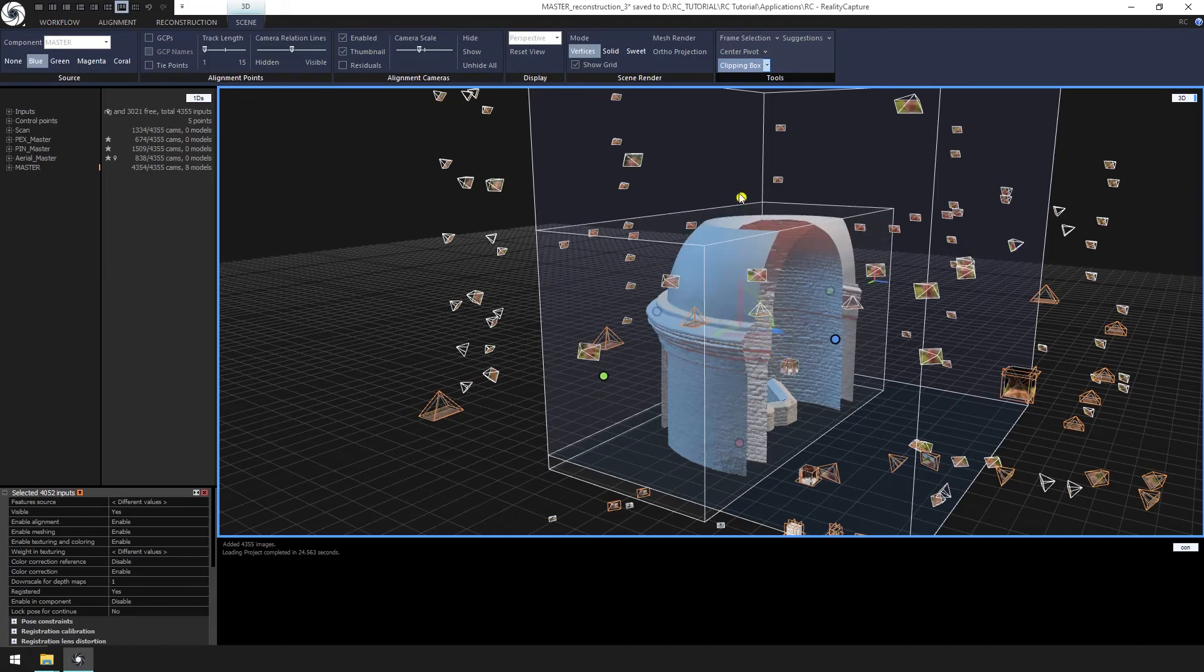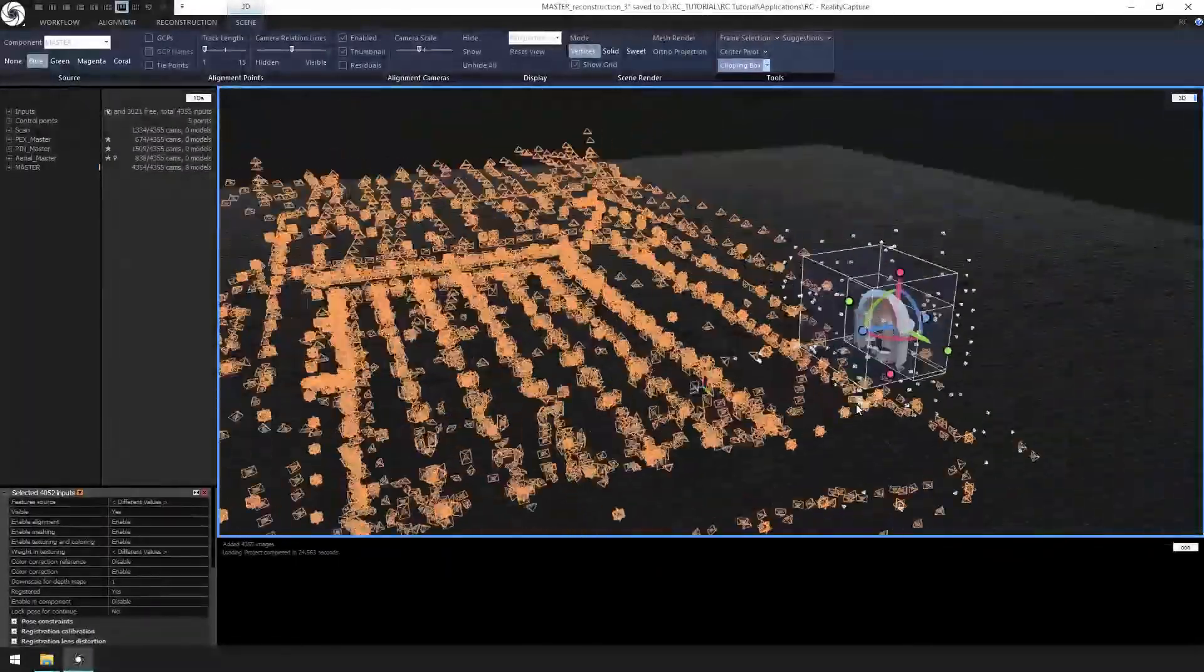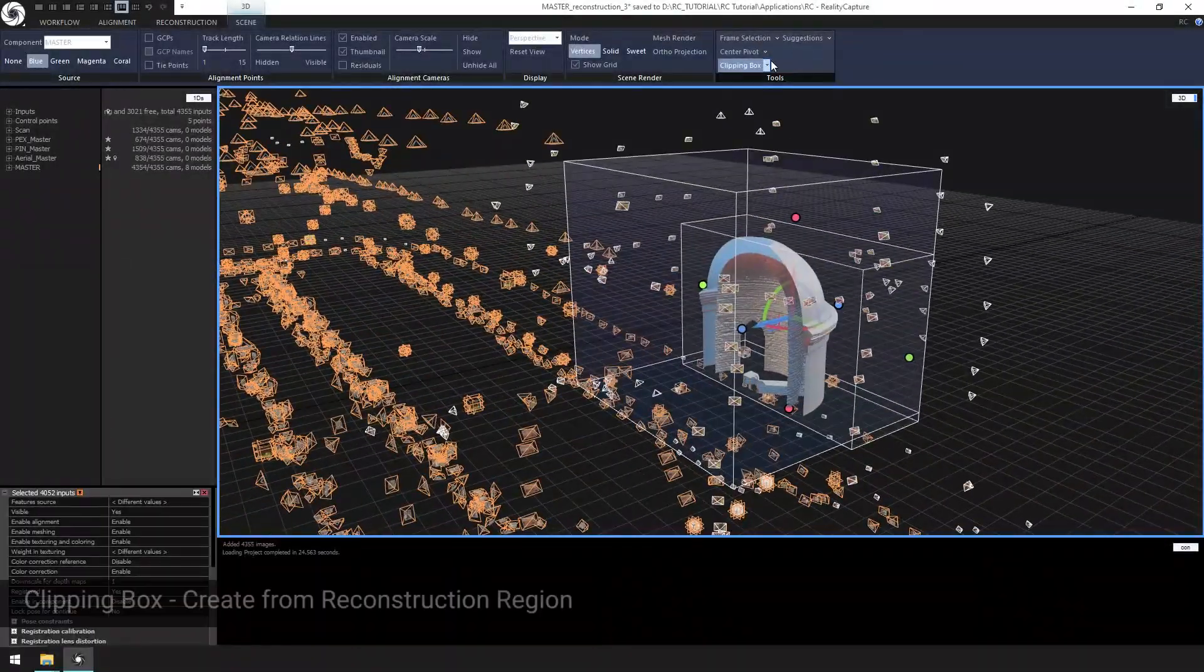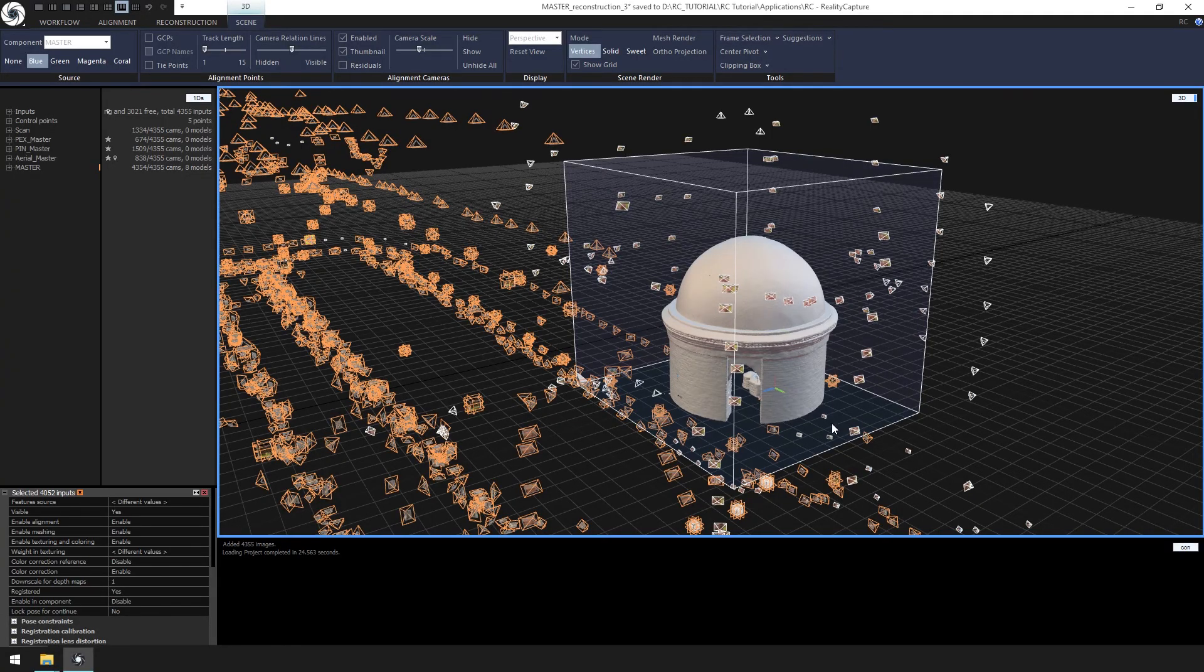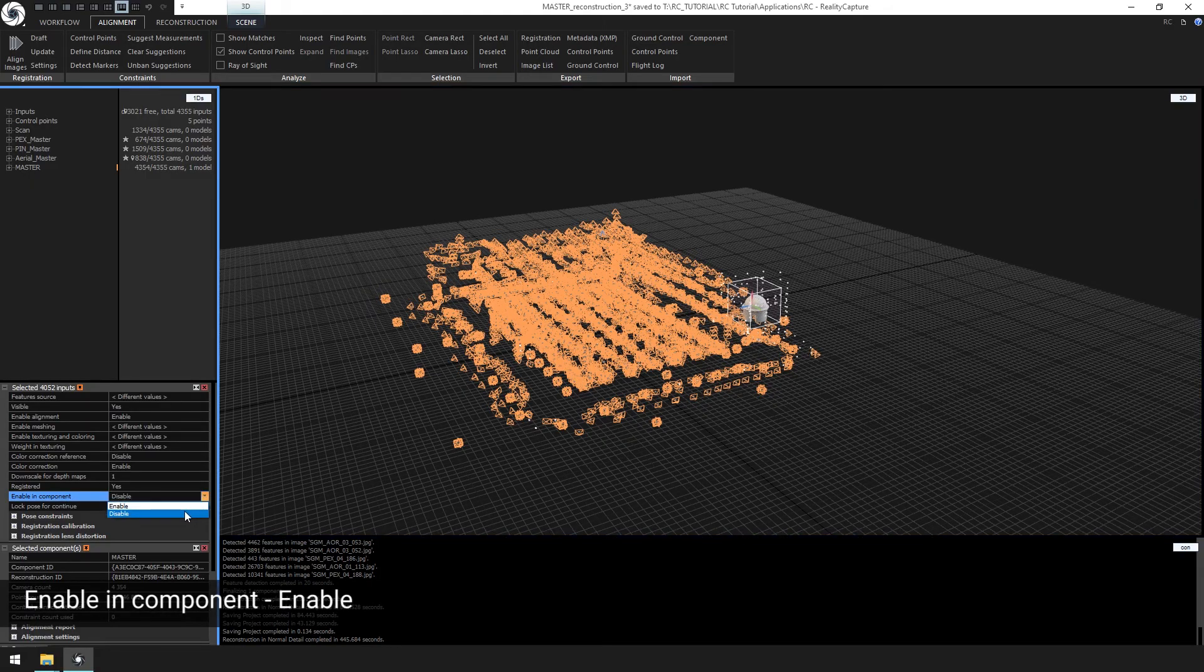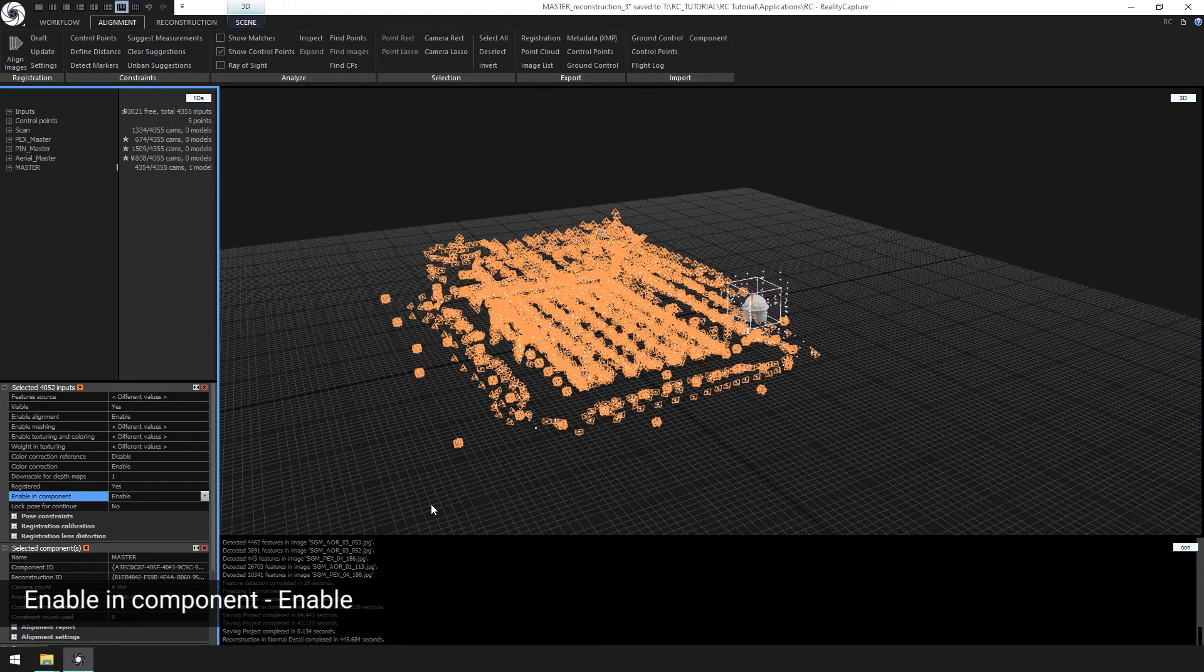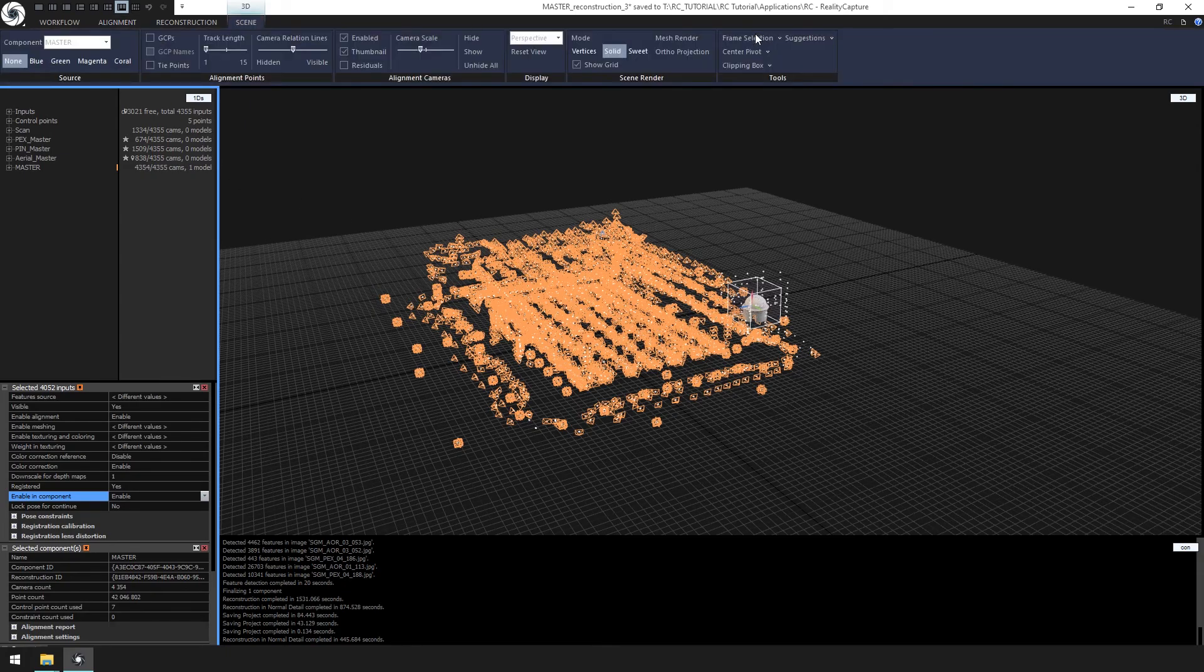The model looks great. Let's move on to the master reconstruction of the entire model. First, let's change enabling component attribute for the selected inputs to enable them.